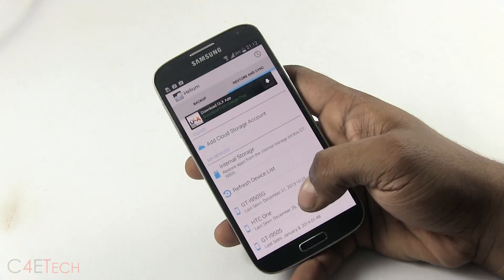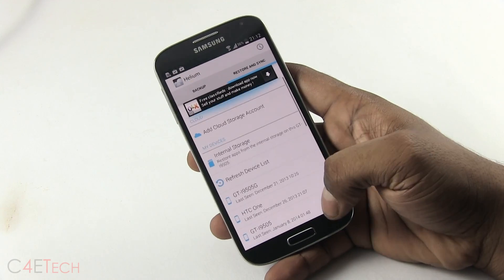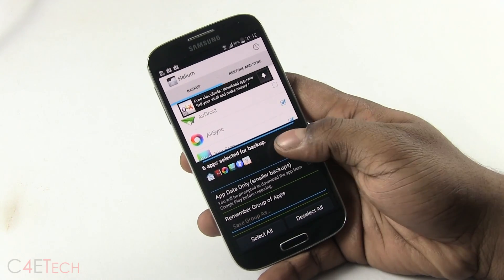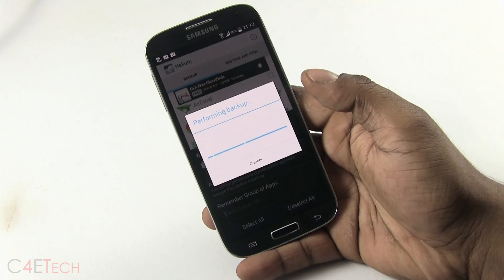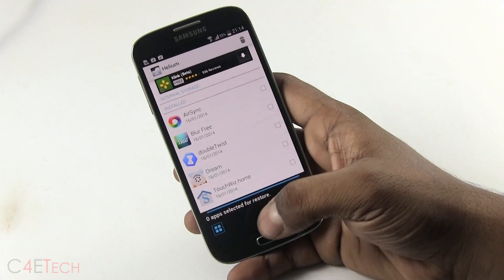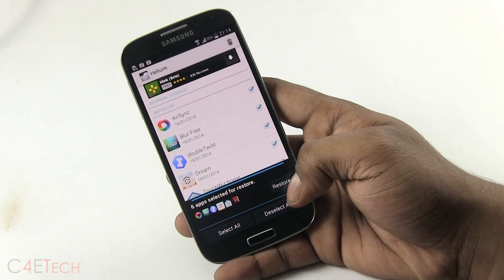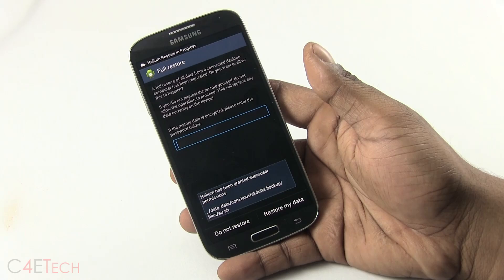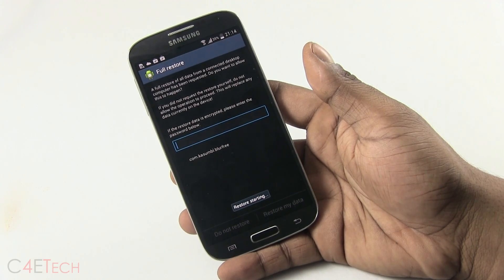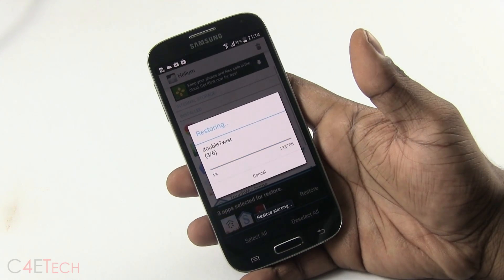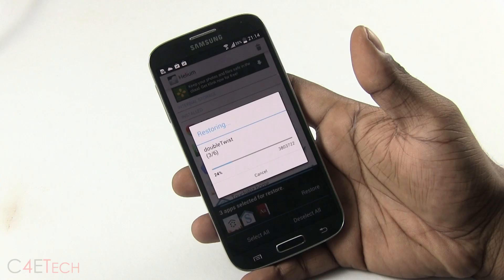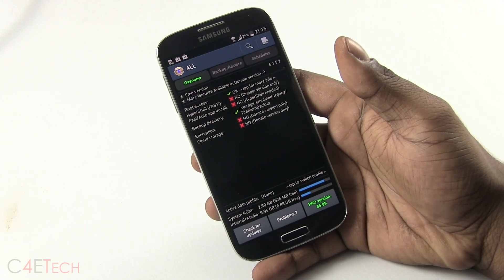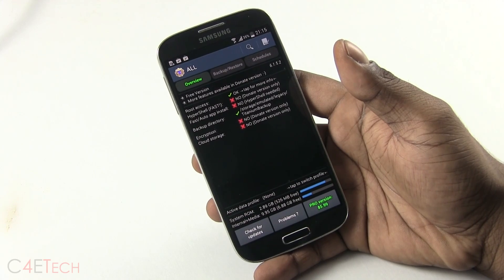You can either store the backup on your internal storage or upload it to Google Drive so you can restore it on any device whenever you want. The reason I like this app is because with some devices, you need to unlock the bootloader to root them. When you unlock the bootloader, your device gets wiped. So if a few months after you start using your phone you decide to root it, you'd lose all your apps and data — that's where Helium steps in. If you have root access, the best backup app to use would be Titanium Backup.